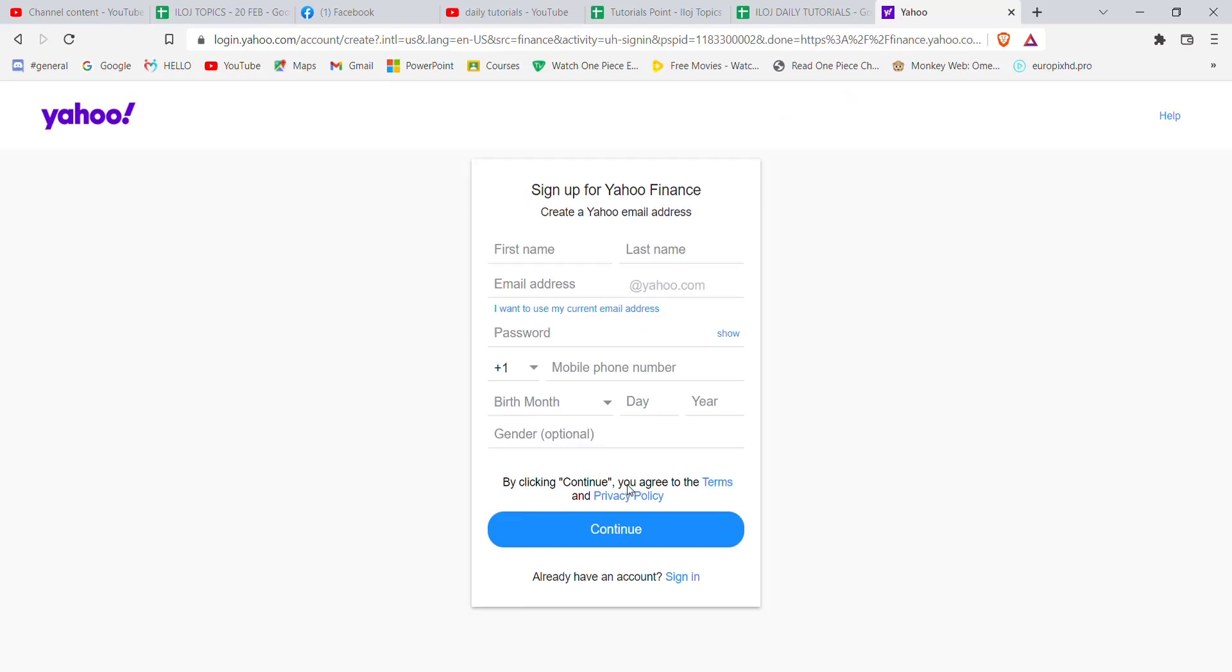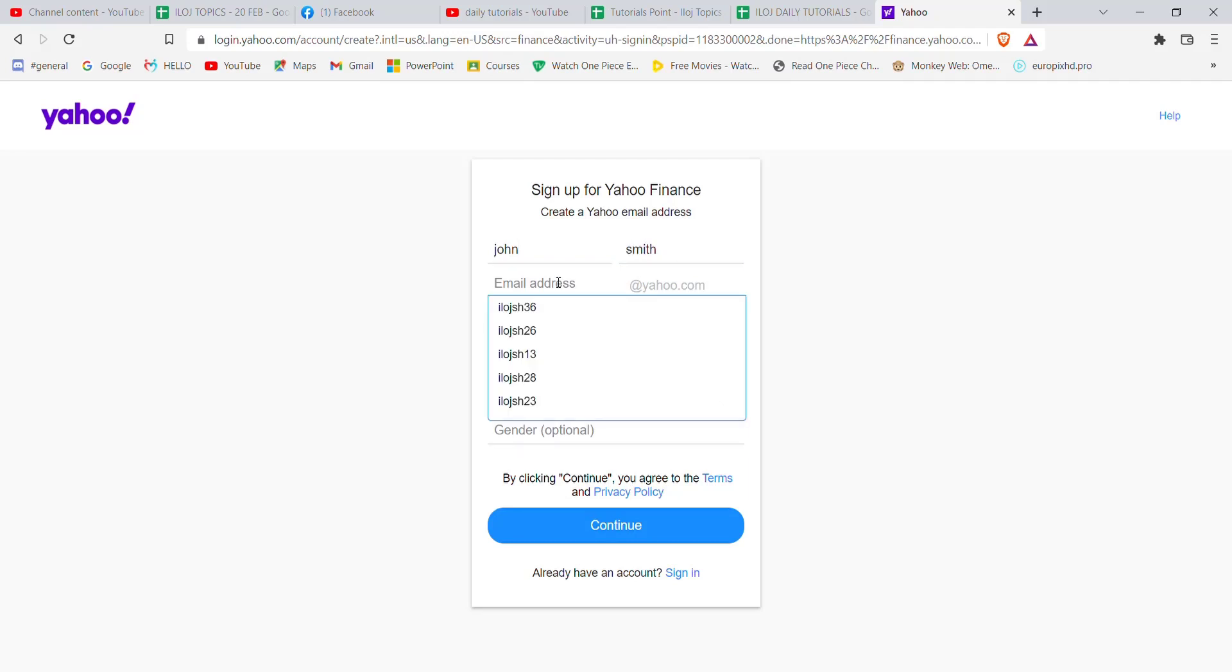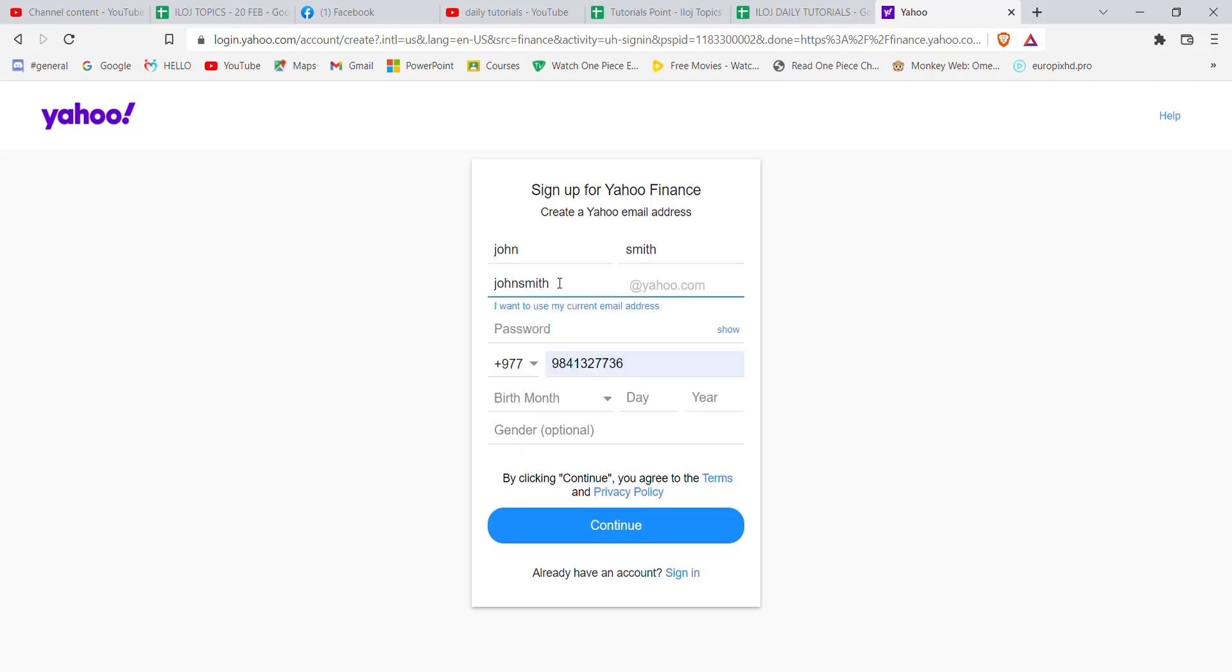After you click on the create an account option, you'll be further guided to another page. Now in that page, you'll have to fill in some credentials. You'll have to fill in your first name here, your last name here, your email address here, and then fill in the password that you want on your account here.